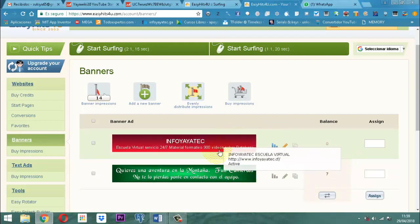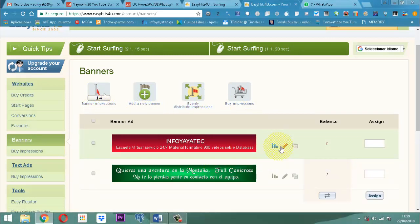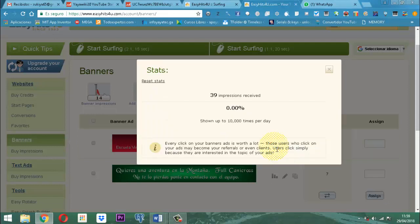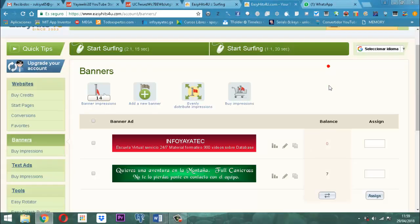Recordemos que de lo que nosotros vamos agregando en banderitas acá, esto lo va consumiendo. ¿Y cómo lo consume? En el momento en que yo surfeo, yo no voy a ver en el surfeo mi banner. Quienes ven esos banners son otras personas que están mirando eso. ¿Cómo saber que eso realmente está pasando? La primera es porque aquí hay una estadística. Si yo hago un clic, ahí voy a apreciar la estadística. Ahí dice que hay 39 impresiones recibidas, es decir, que esos banners en algún momento fueron vistos por varias personas.